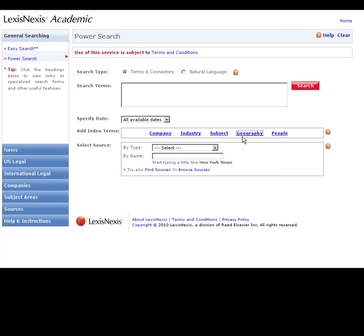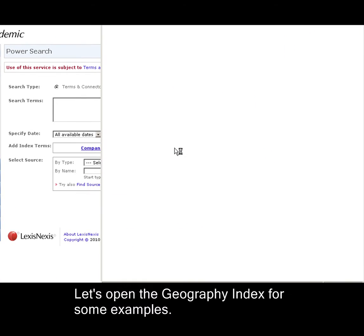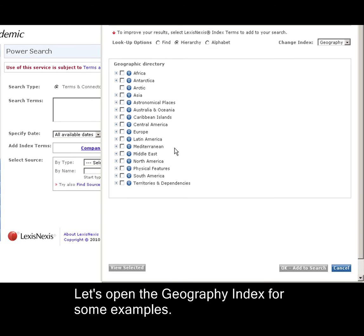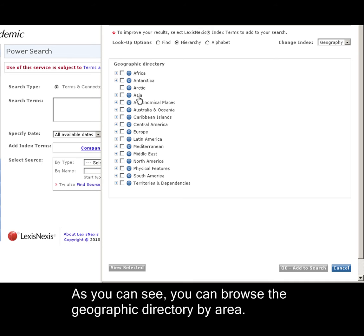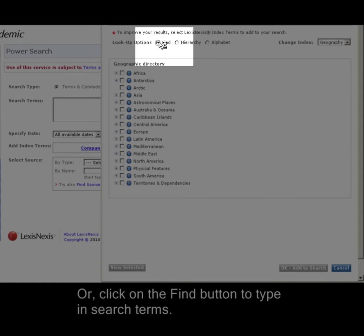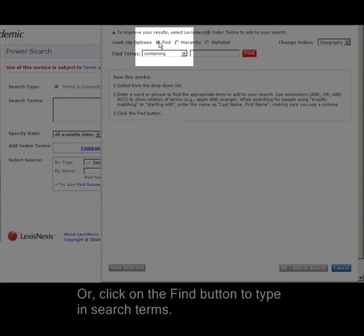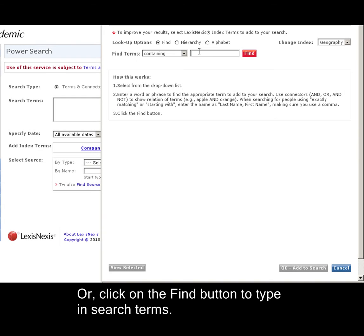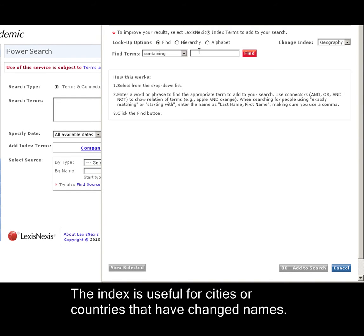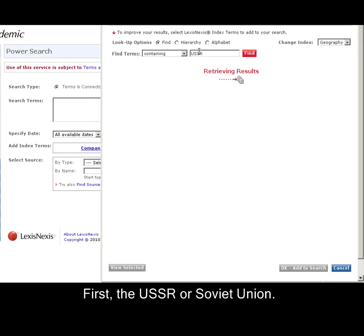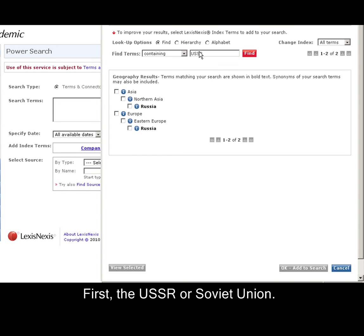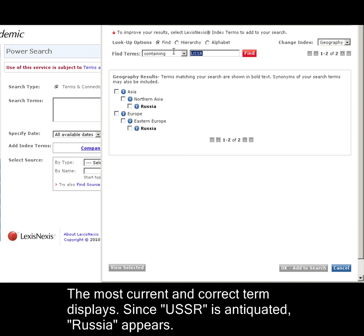Let's talk about geographic locations for a moment. We'll click on Geography and the index will pop up. As you can see, you can browse the geographic directory by area or you can click on the Find button to type in your search terms. I'm going to type in a country and a city that both have semi-recently changed their names. For example, USSR is now referred to as Russia. If you wanted to type in other synonyms for Russia, like Soviet Union, that would also come back as Russia. And we would just select that to add to our search.